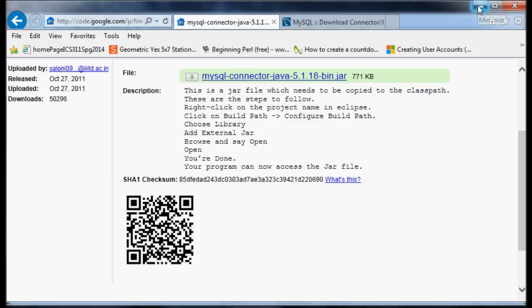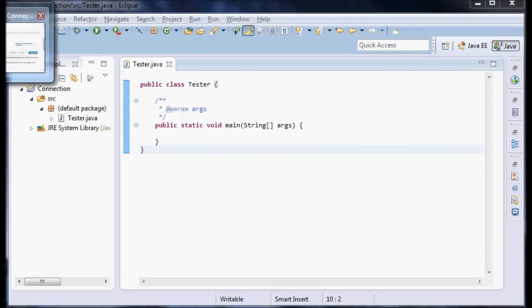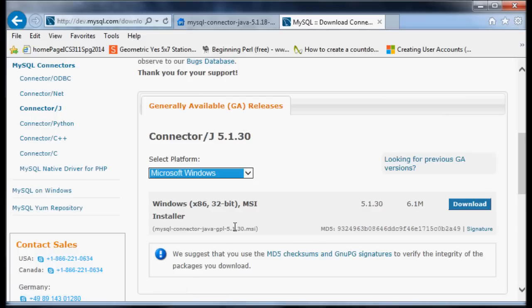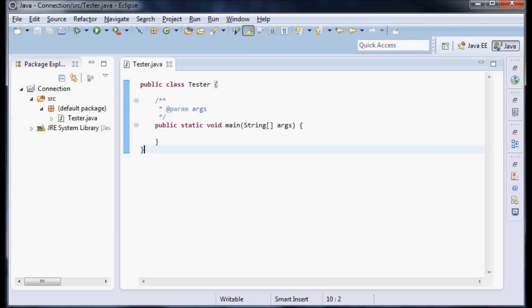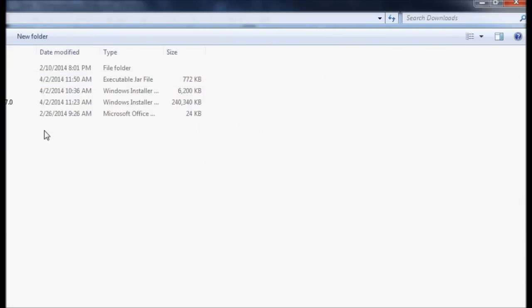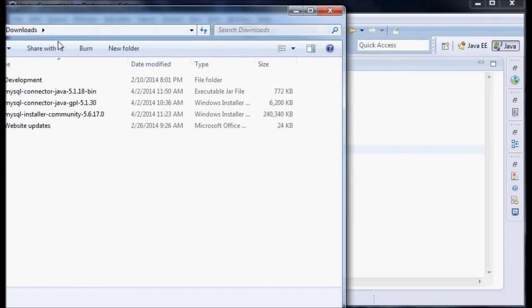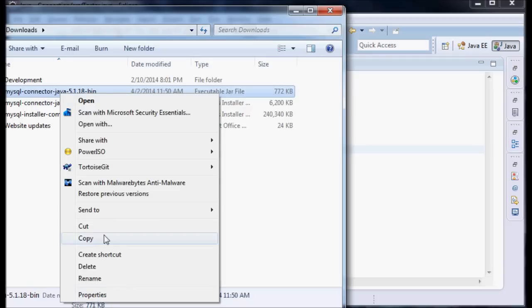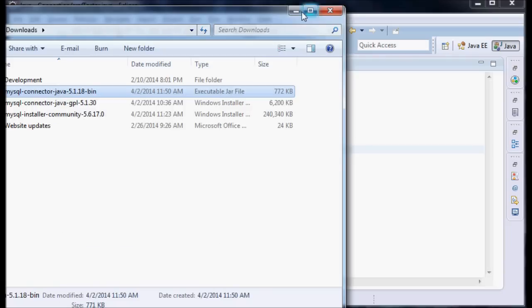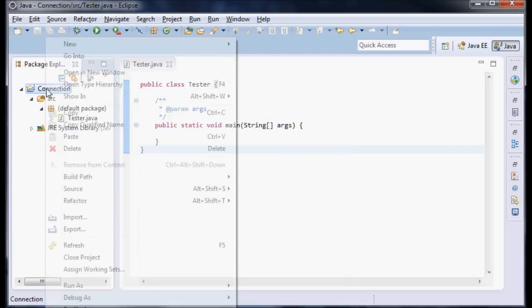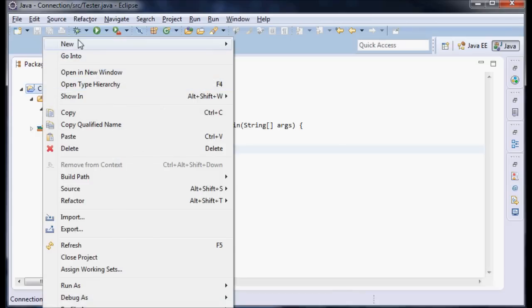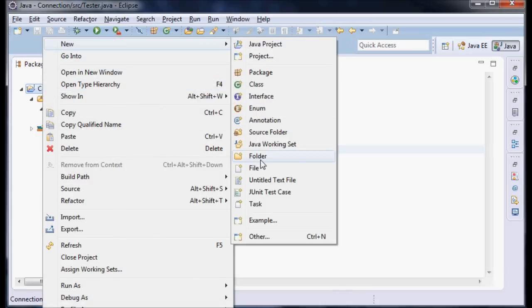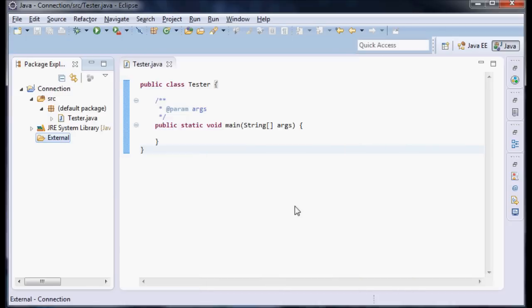To get started, once you've installed this file and downloaded this one, go to your Downloads and select your MySQL ConnectorJava object. I'm going to copy it and make a new folder in my project. I'm selecting the project, right-clicking and hitting New Folder, calling this External.